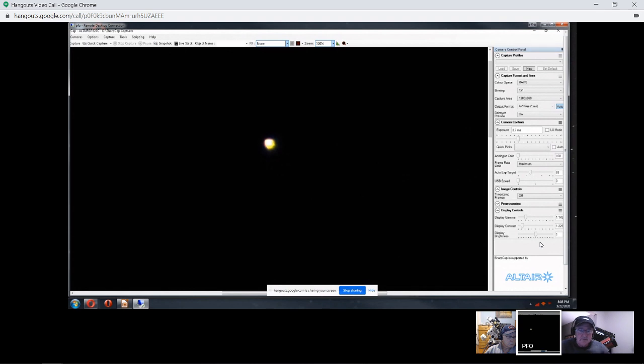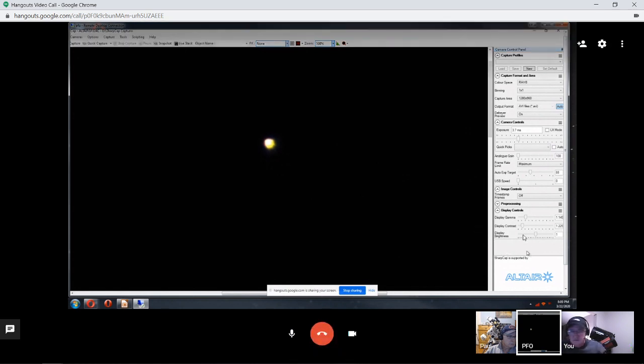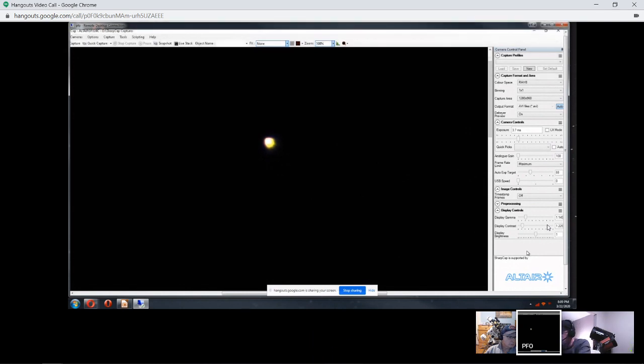We're going to offer Venus here just for a few minutes while Mike gets started for his talk as well. I'm watching comments coming in on both streams.